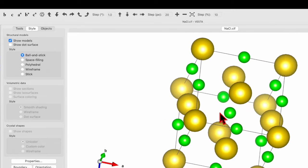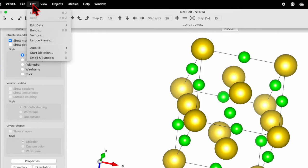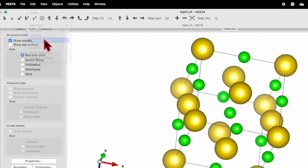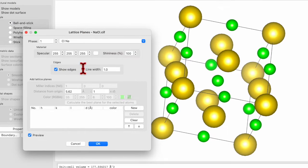Okay, so this is the unit cell of sodium chloride. Now let's go and click on Edit. Over here you will find the option for lattice plane. Click over here. In the bottom window you can click New.